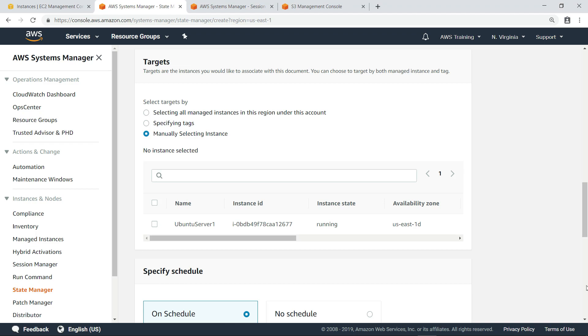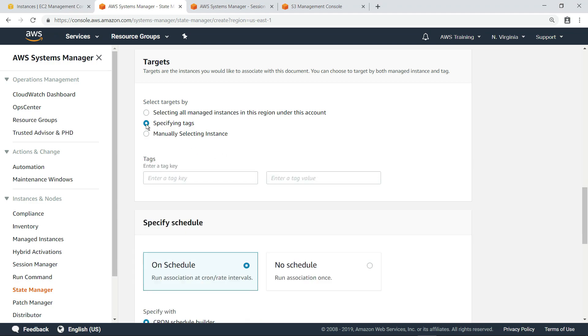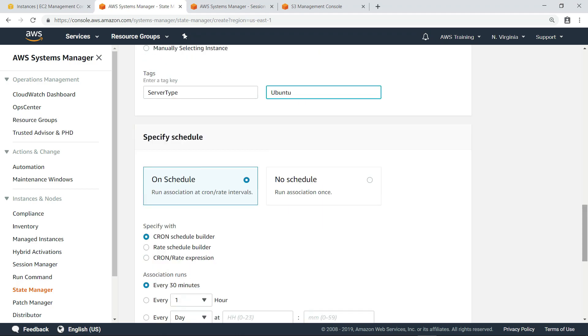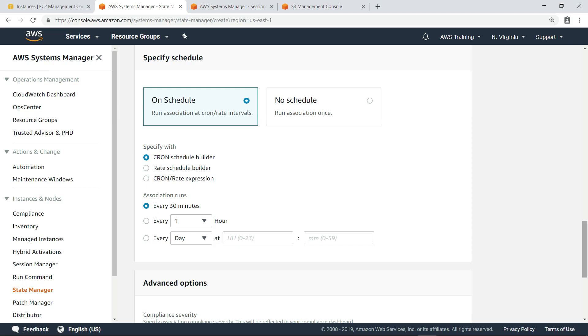Next, we'll choose to target instances by specifying a tag. We'll provide the custom tag name and value we saw earlier when we examined our instance. You can specify a schedule to run the association here, but for now, we'll just accept the defaults.